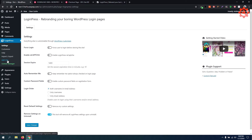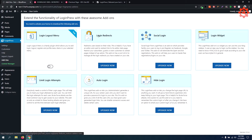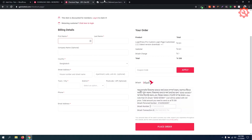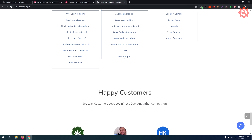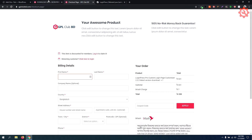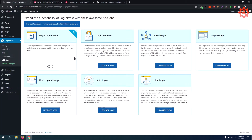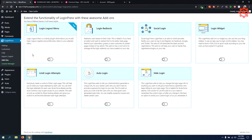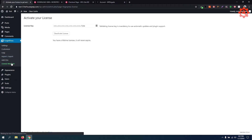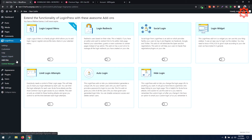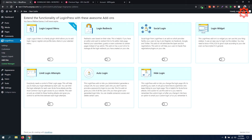I will add the reCAPTCHA and the license key, activate it, and keep the connection. You will have LoginPress which costs $39. Then we have a license from the GPL club. We need to activate the license using the license manager. We can also add the limit login attempts add-on.